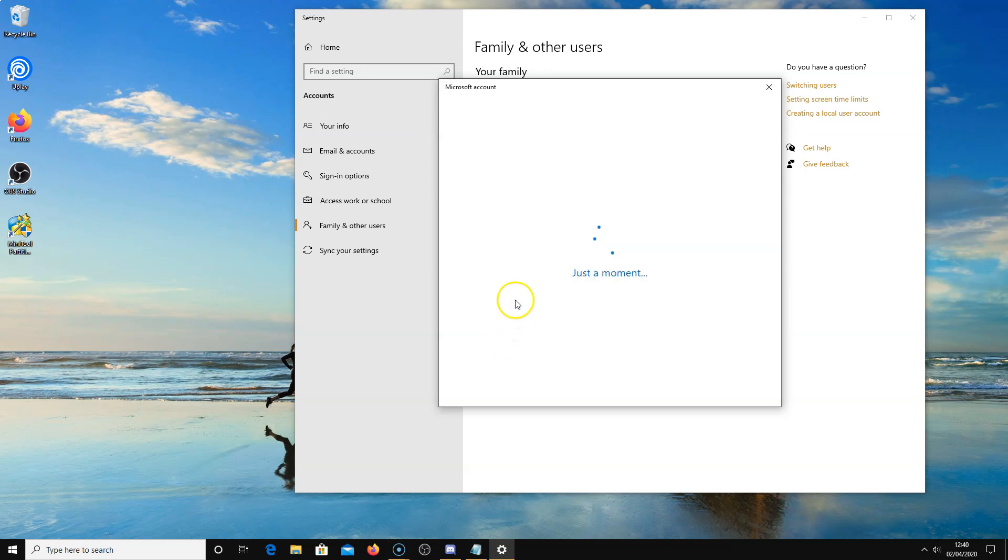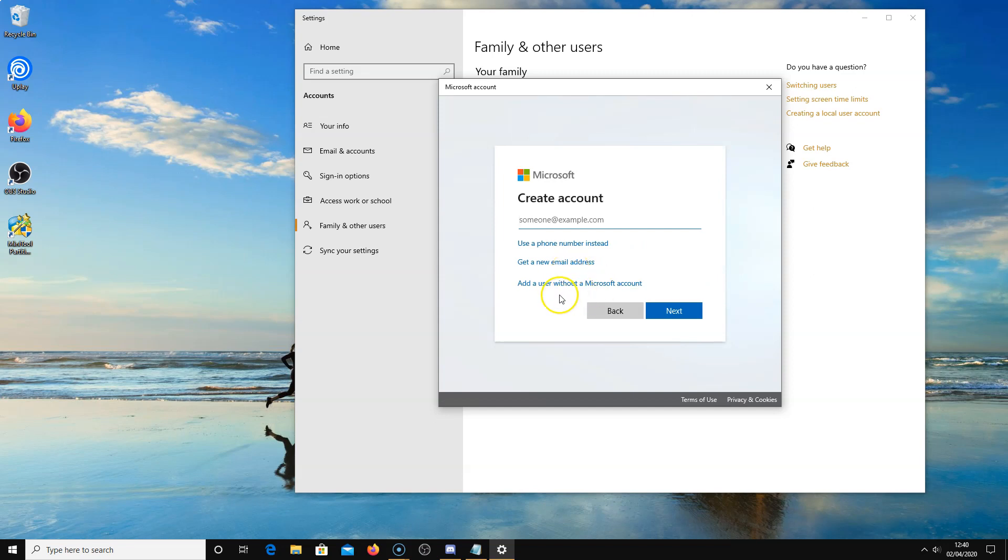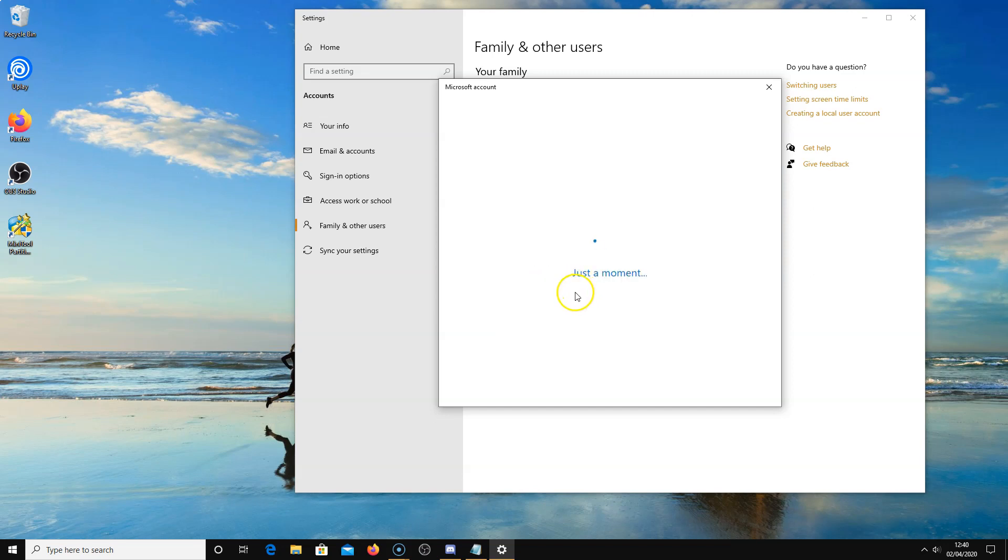I don't have the person sign in with a Microsoft account. You can do it the other way if you like, it's totally up to you. I'm going to do it without a Microsoft account.